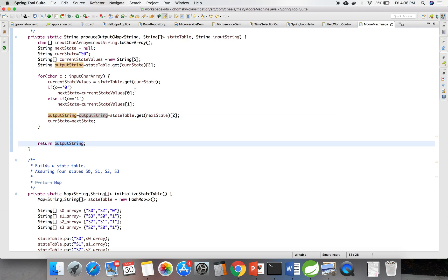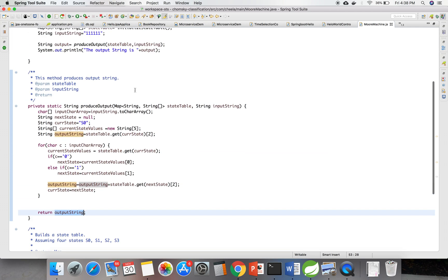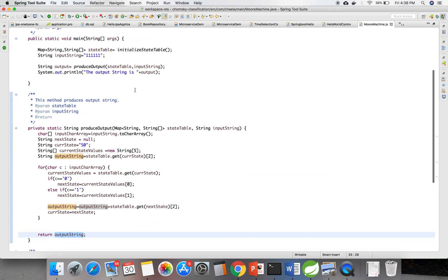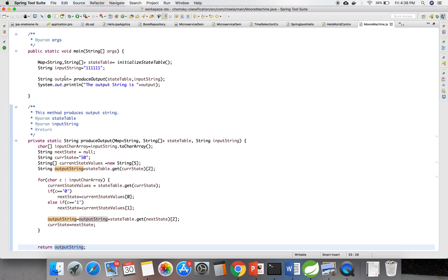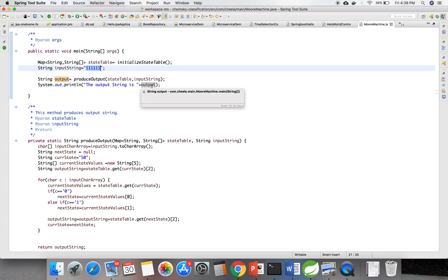I am printing the output string here. For this input string, it produces the output string.